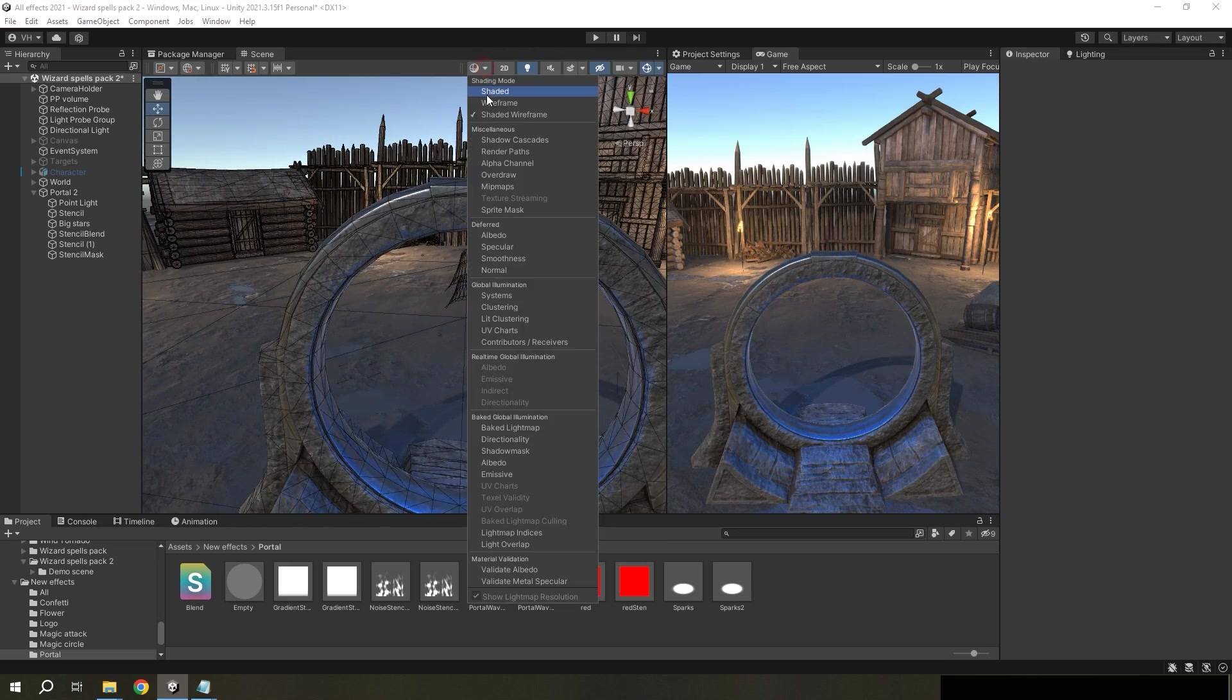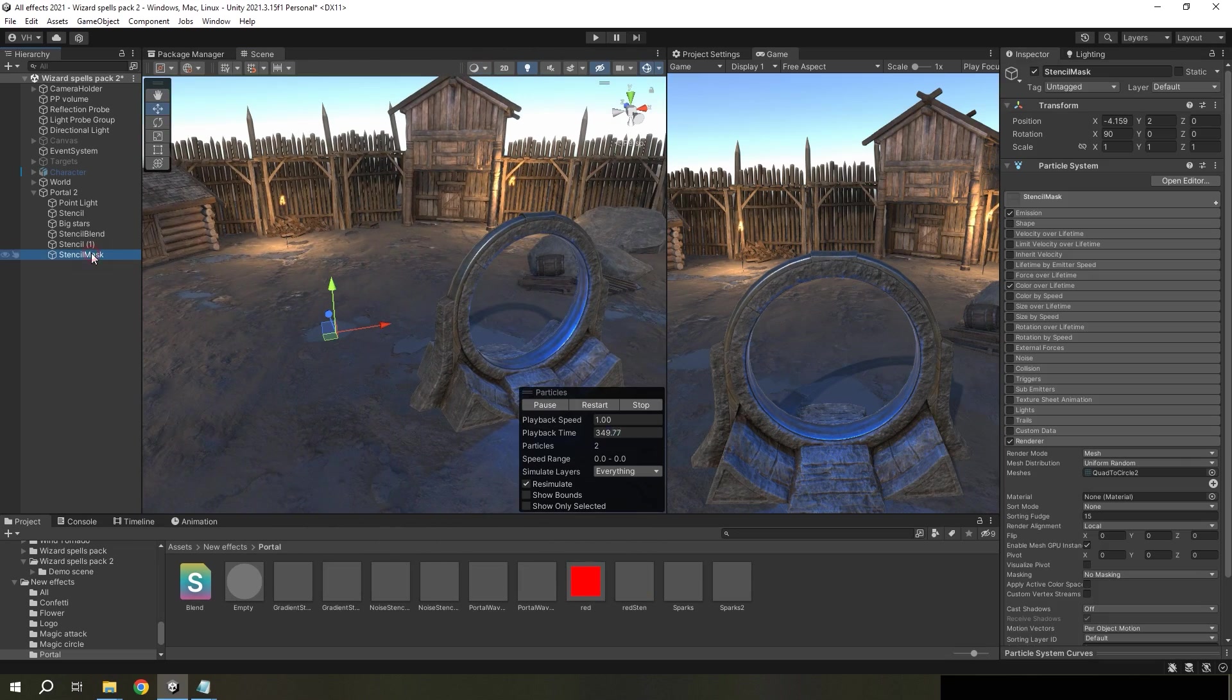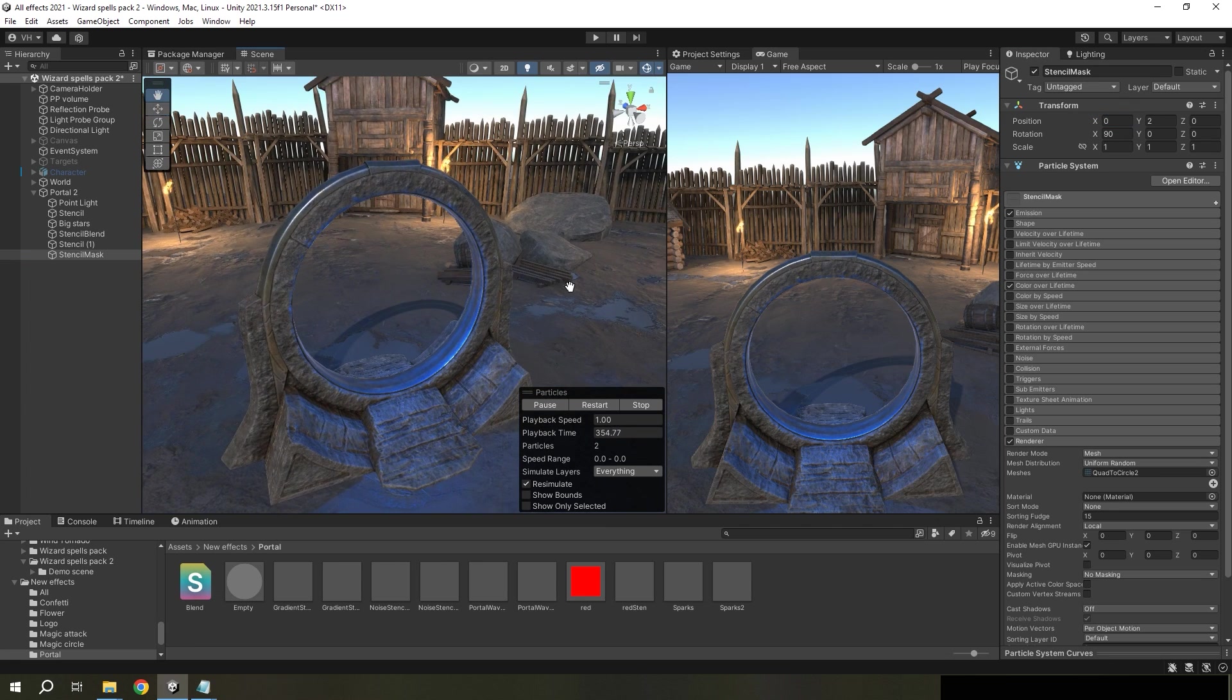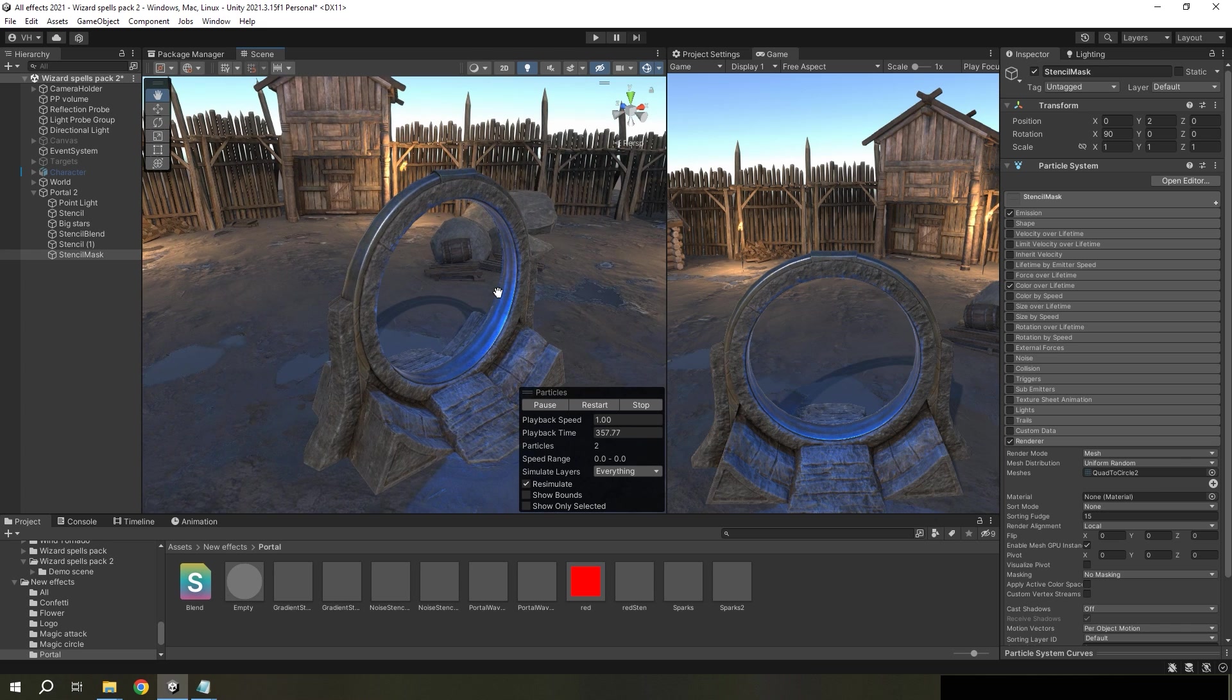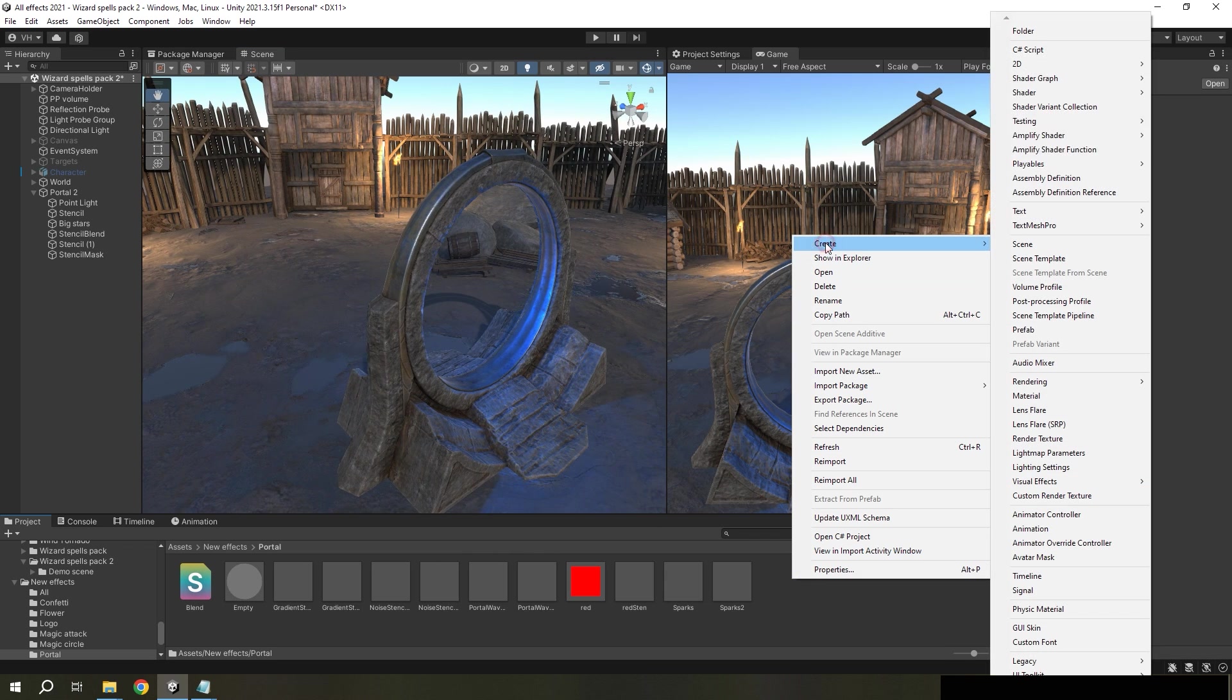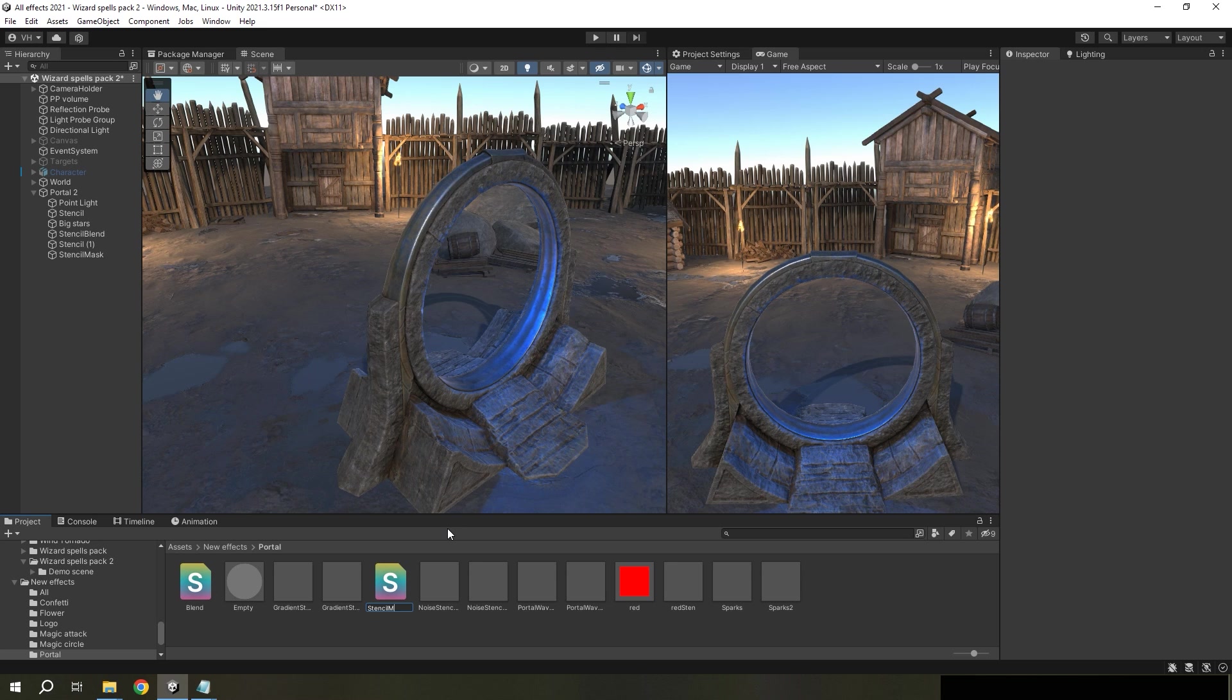And now we need to use stencil mask shader to make visible intersection with this model and elements from this shader. So let's create new shader. And I will name it stencil mask.